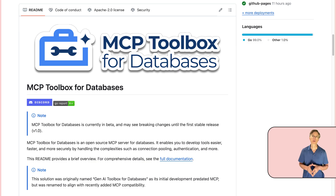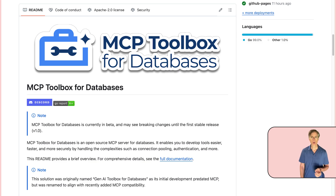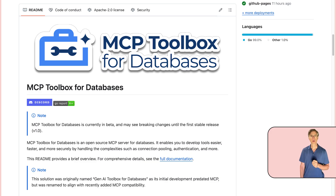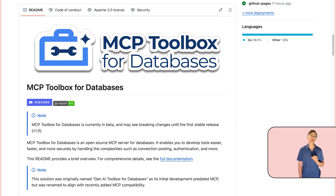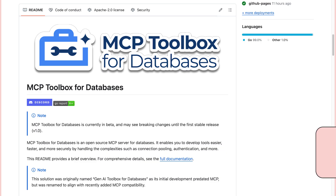And this is where MCP Toolbox for Databases comes in. It's an open source MCP server designed specifically to make this connection easier, faster, and more secure. MCP, or Model Context Protocol, acts as the standardized way for AI agents to communicate with tools, much like a universal adapter.